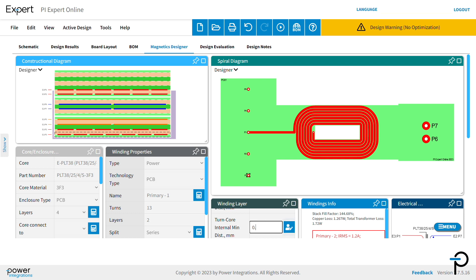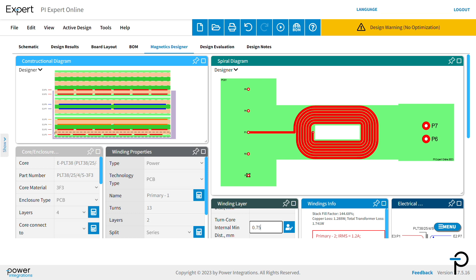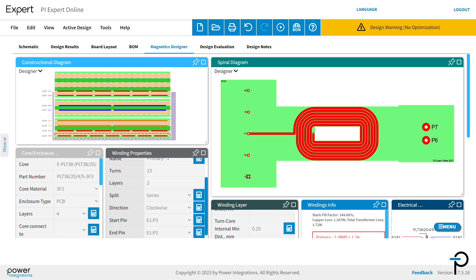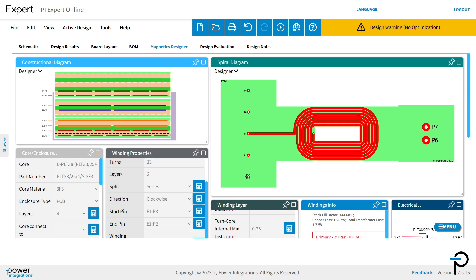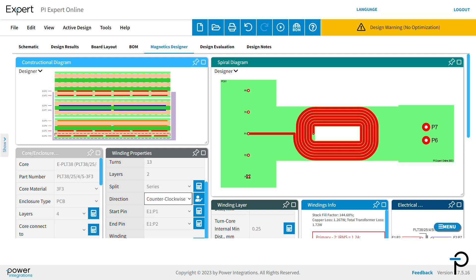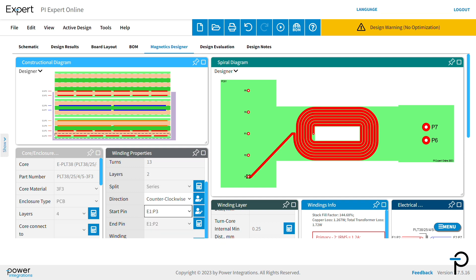I'm going to change this from 0.25 to 0.75 just so that you can see it. In the winding properties window, we can change the coil rotation from clockwise to counterclockwise. We can also change the start pin.